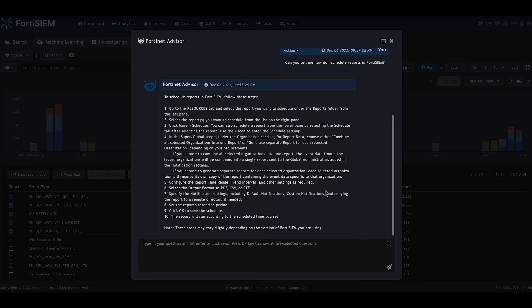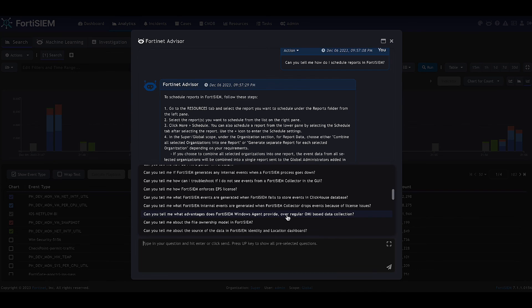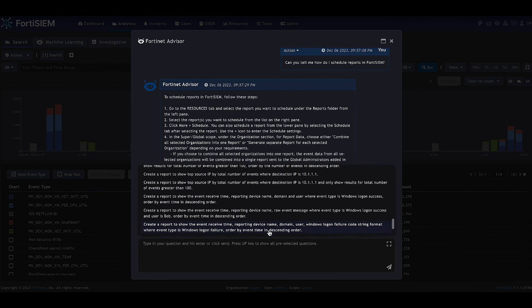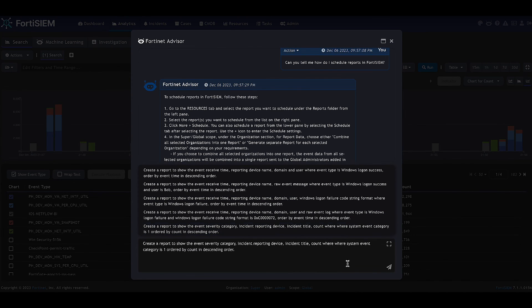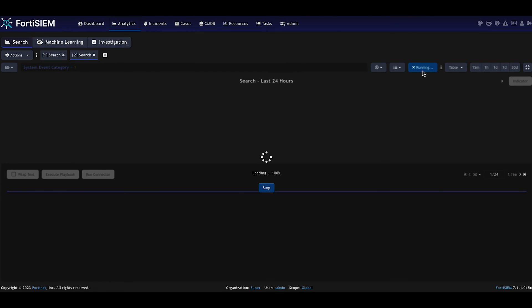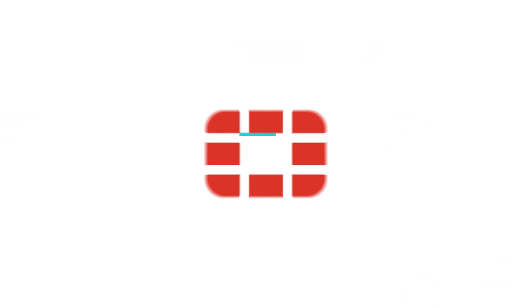So in summary, the advisor can help you craft reports within FortiSim, get help about your FortiSim instance and how to use it. It can also provide you health information about FortiSim and provide incident context either on demand or as an automated process.